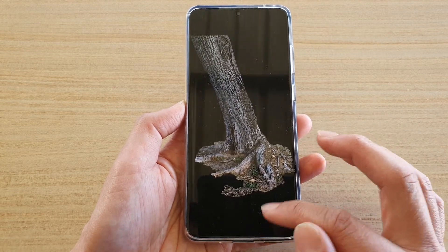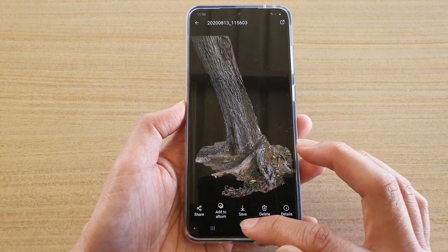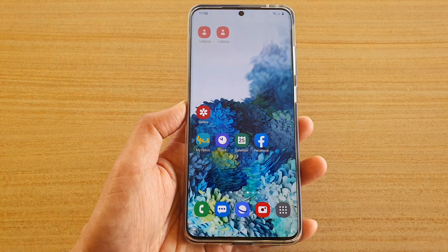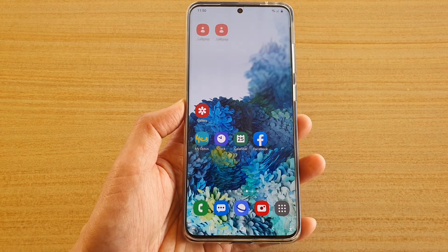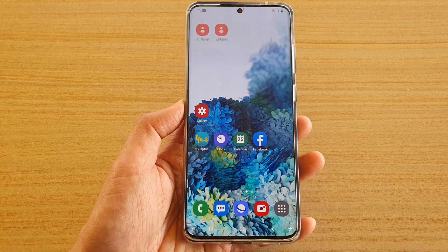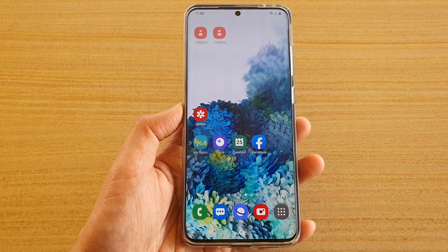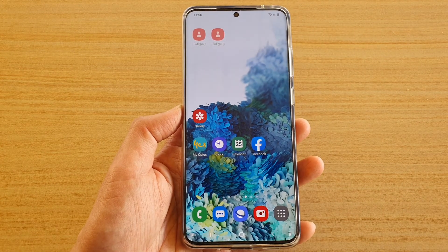We can tap on the home key to go back to the home screen. Thank you for watching this video. Please subscribe to my channel for more videos.